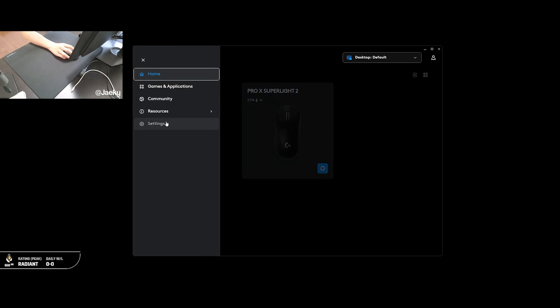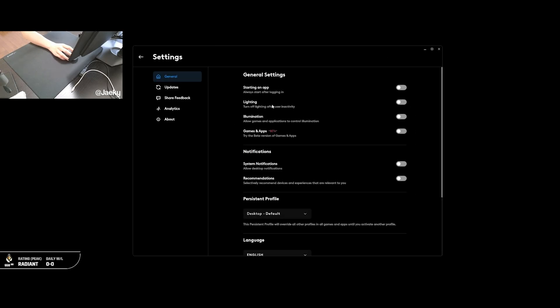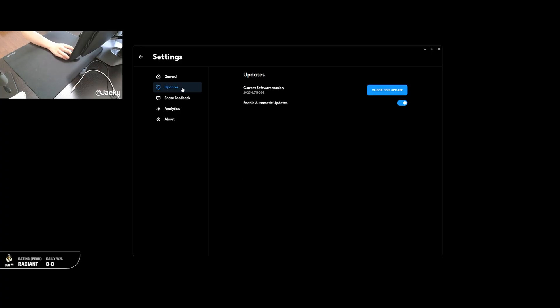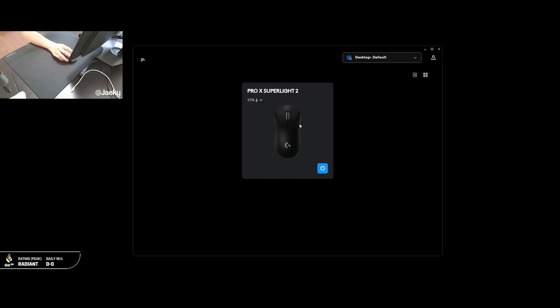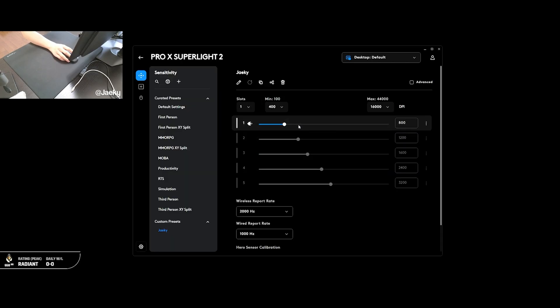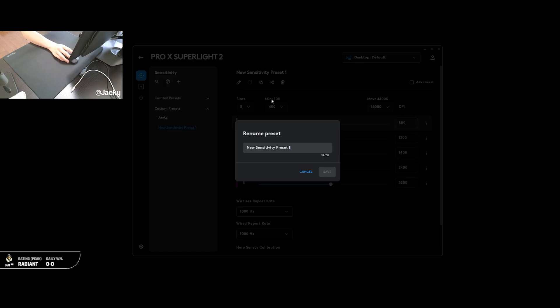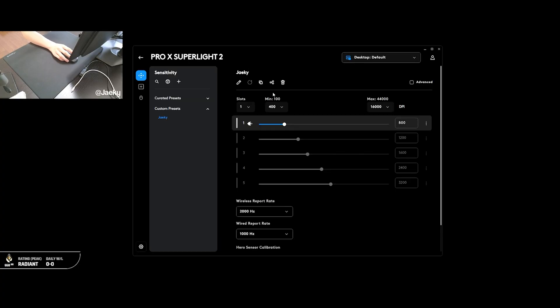This is where you can change the settings of your G Pro Superlight 2. First things first, I go into the settings here and I turn off the Always Start After Logging In, just because I don't want this program launching with my Windows. Also down here in Updates, you want to make sure that you're on the latest version, so you just click Check for Update. And then personally for Analytics, I go down here and just turn this off because I don't want to send any data to Logitech. Next, by default, Onboard Memory Mode is going to be off. You want to click into the mouse here, and I have just made a custom preset, which I recommend you do as well. Just click on this little plus button up here to create a profile, and then now you can just rename it to whatever you want.